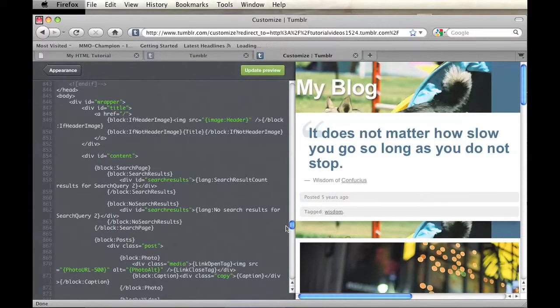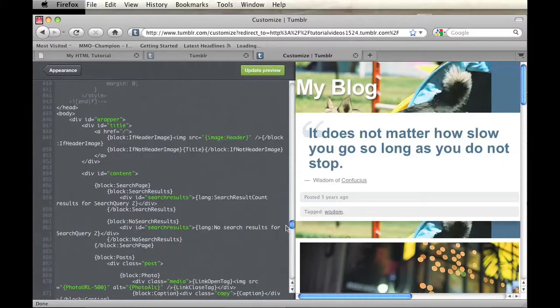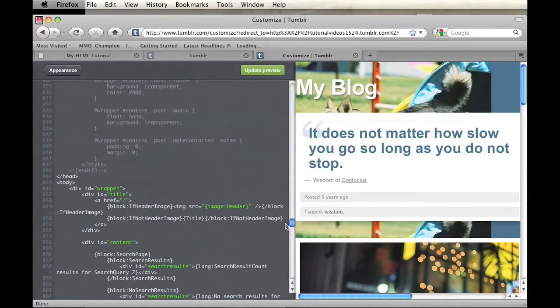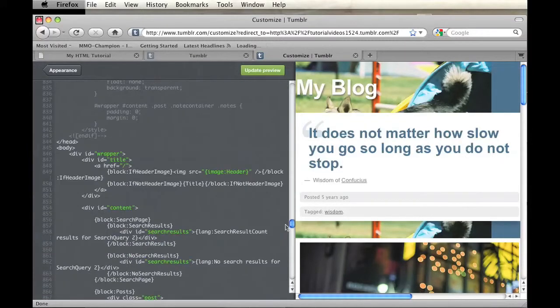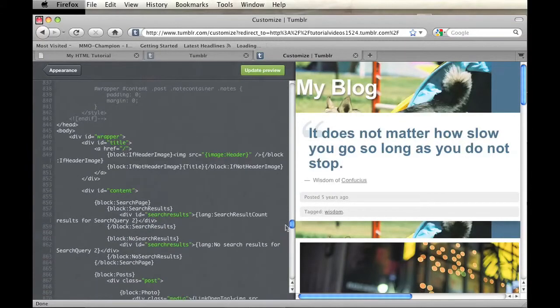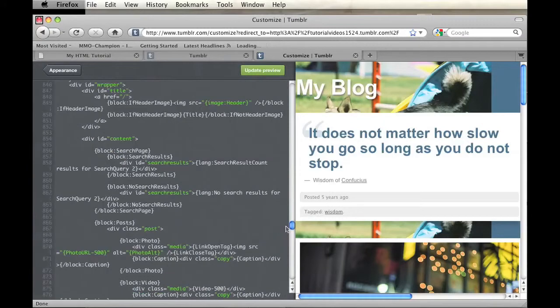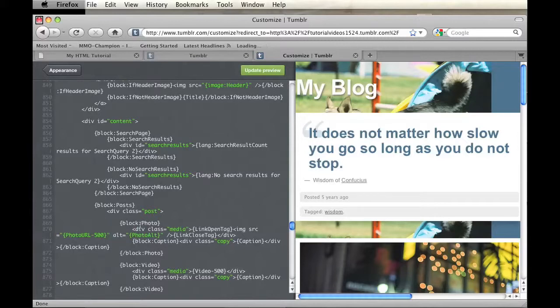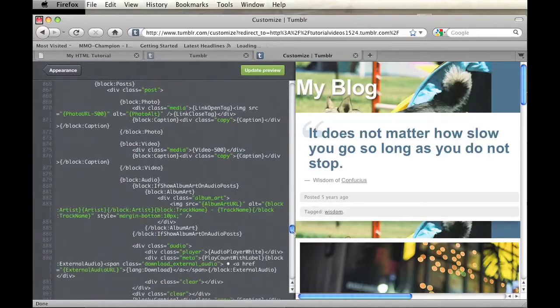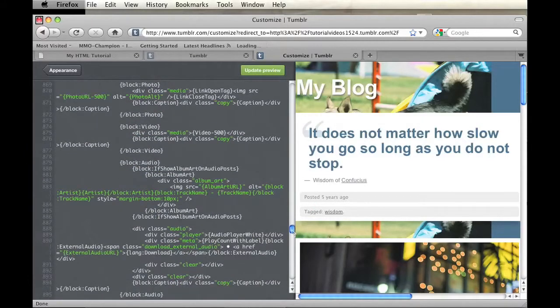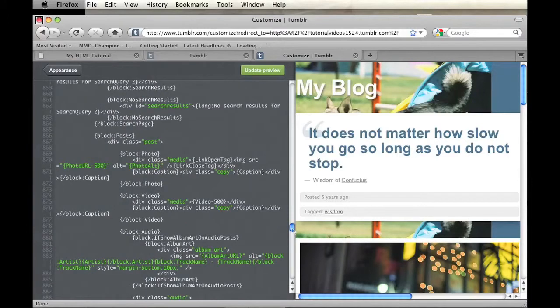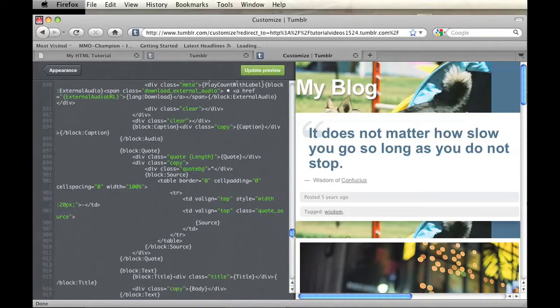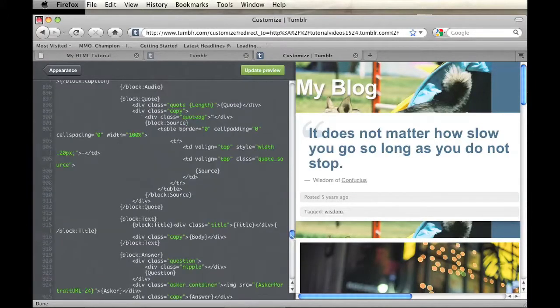we're going to move into the HTML section. And I'm going to look for a block that says Posts. And here it is, Block Posts. And within that, you should find a block that says Title. And I'm trying to find that. And here it is.